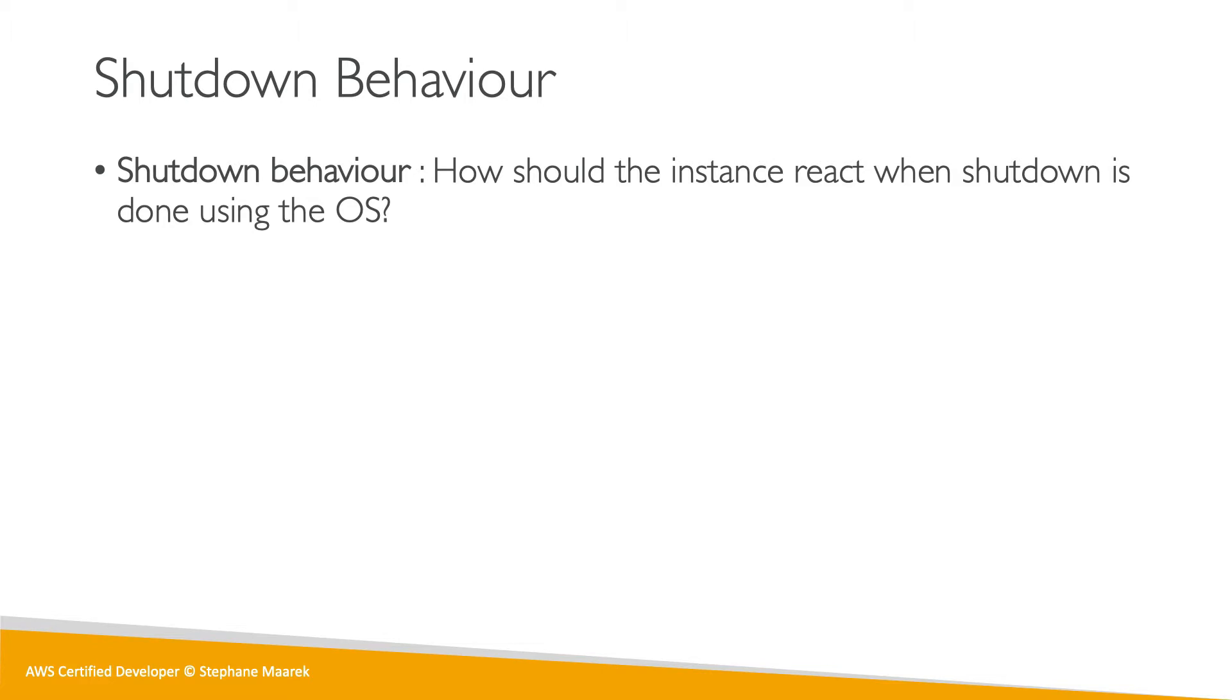So basically, when we stop our Linux machine or Windows from the OS, how should an instance react? Well, by default, it's stopped, but there is a way to have it being terminated.